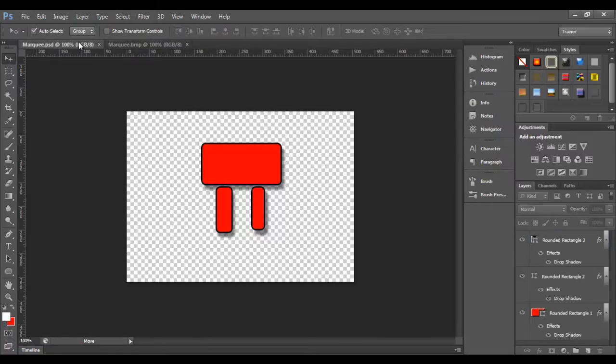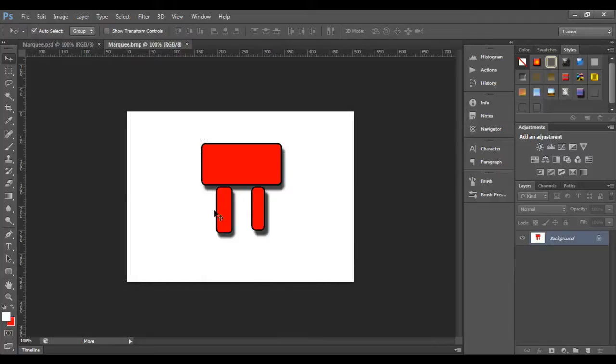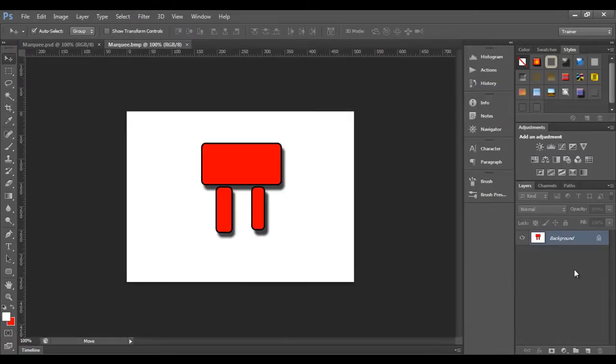And also you can observe that here we have various layers. But if you come to BMP file format, there is no layers, only one layer with the name background.